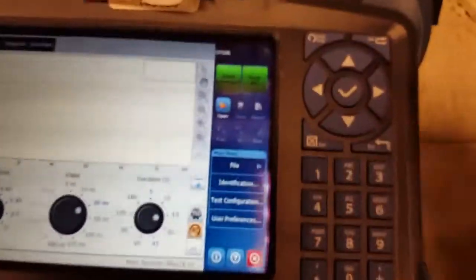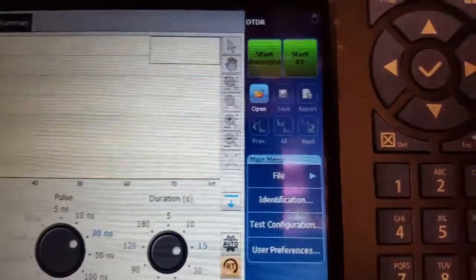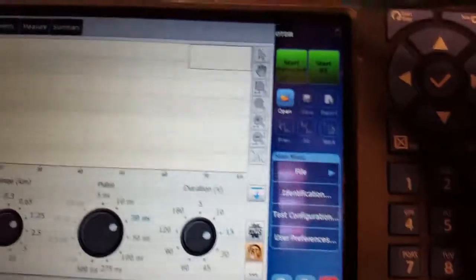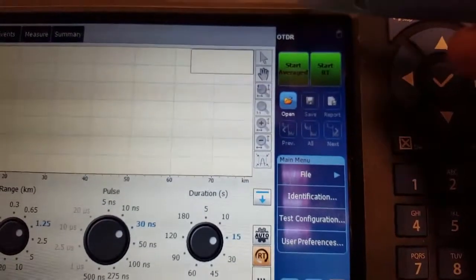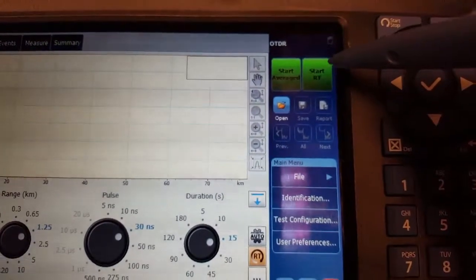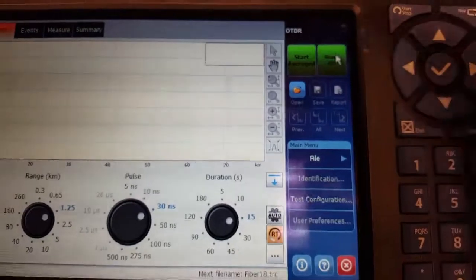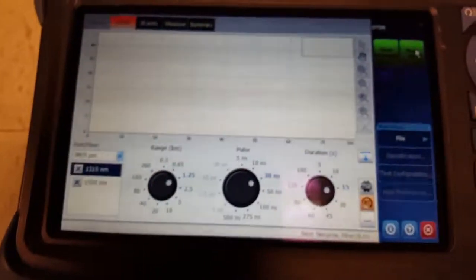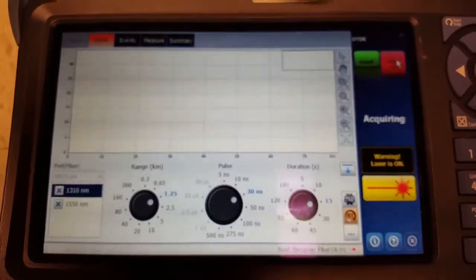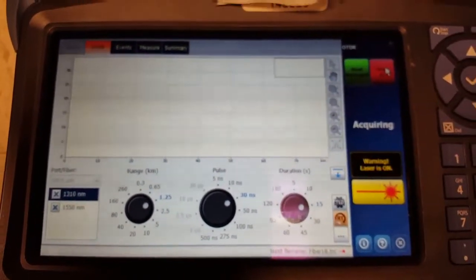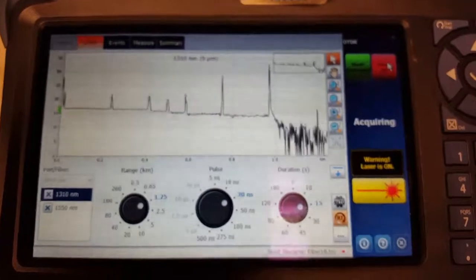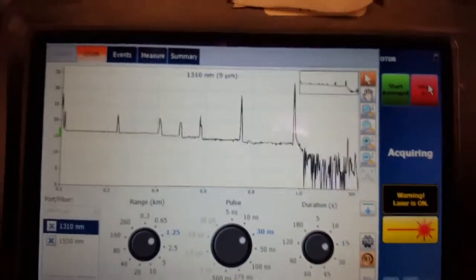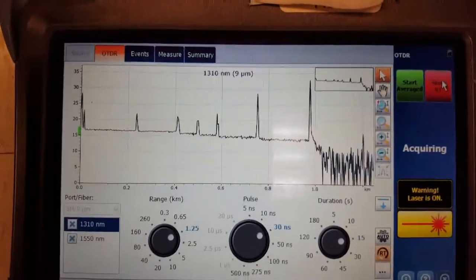And then we're just gonna start with real time. See right here it says real time, so we'll just start that and give it a second here. And now we can see our link, so this is what a single mode fiber path should look like.